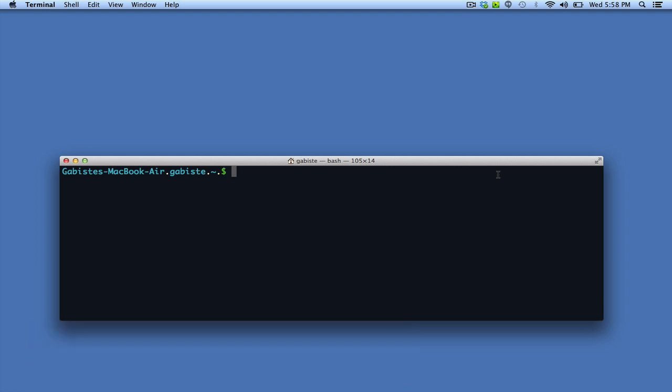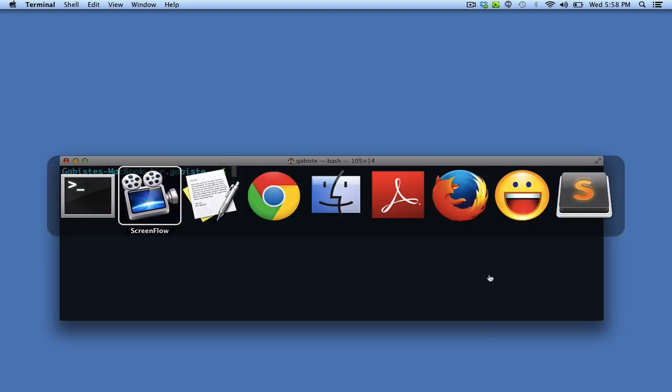So the first thing we're going to do is download curl. I'm not going to do it.